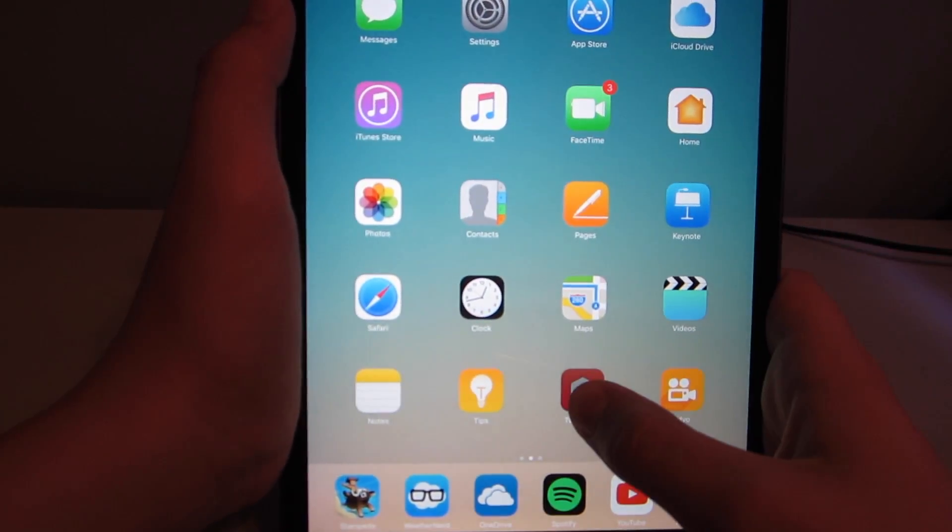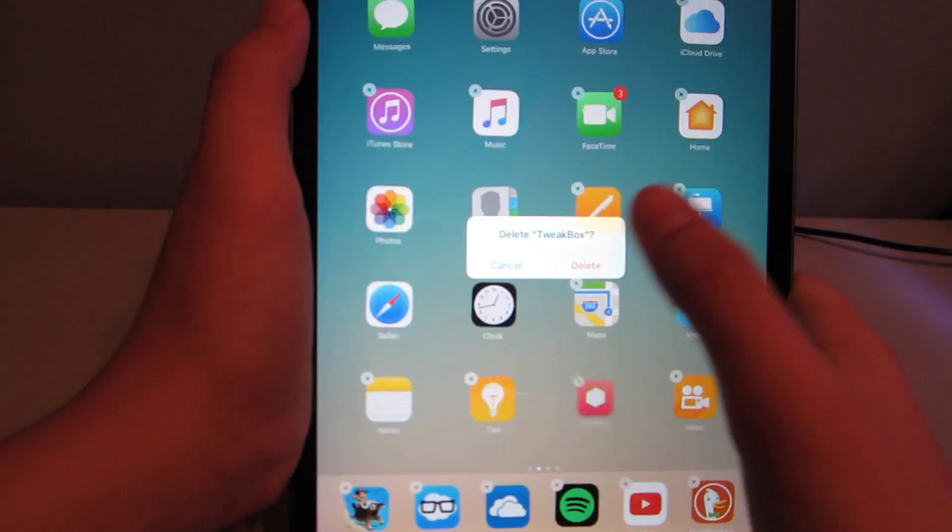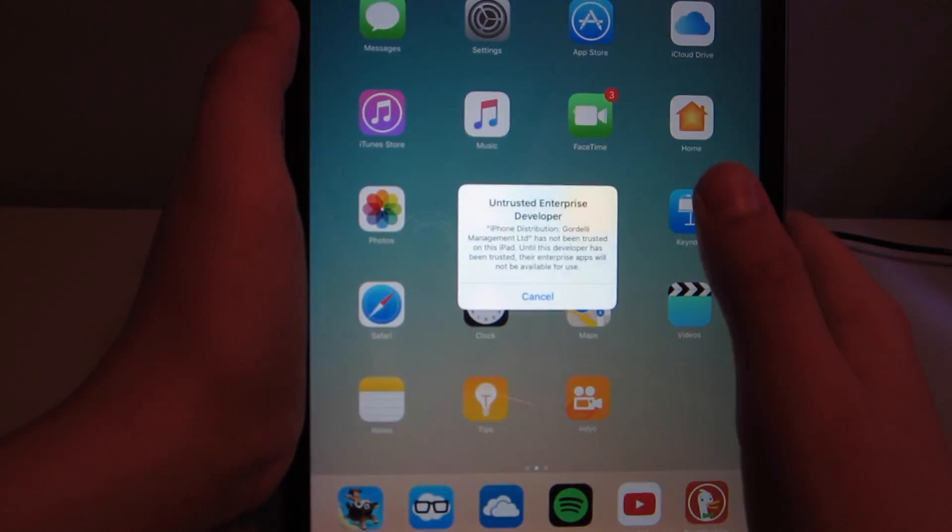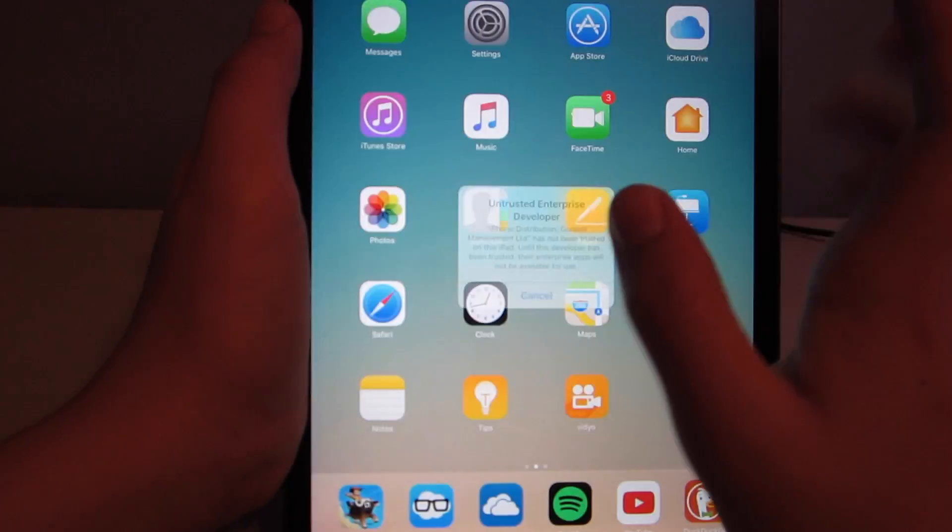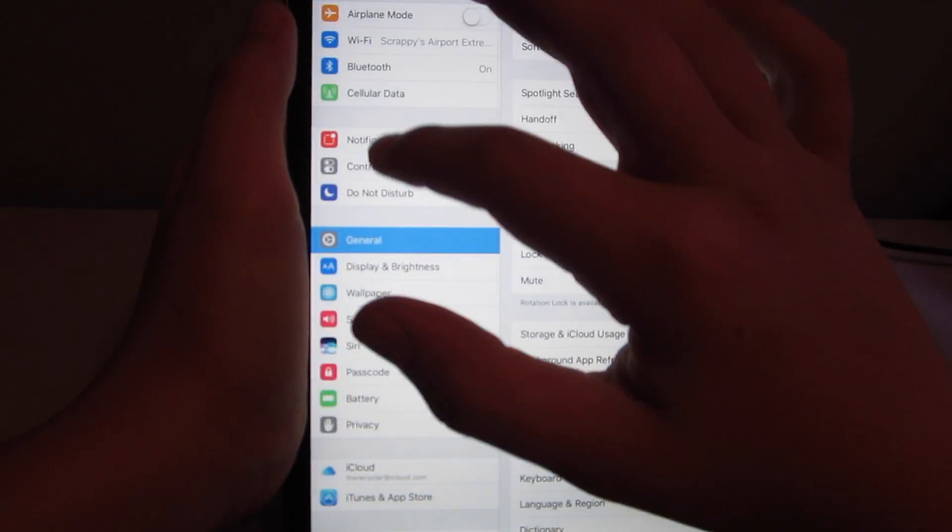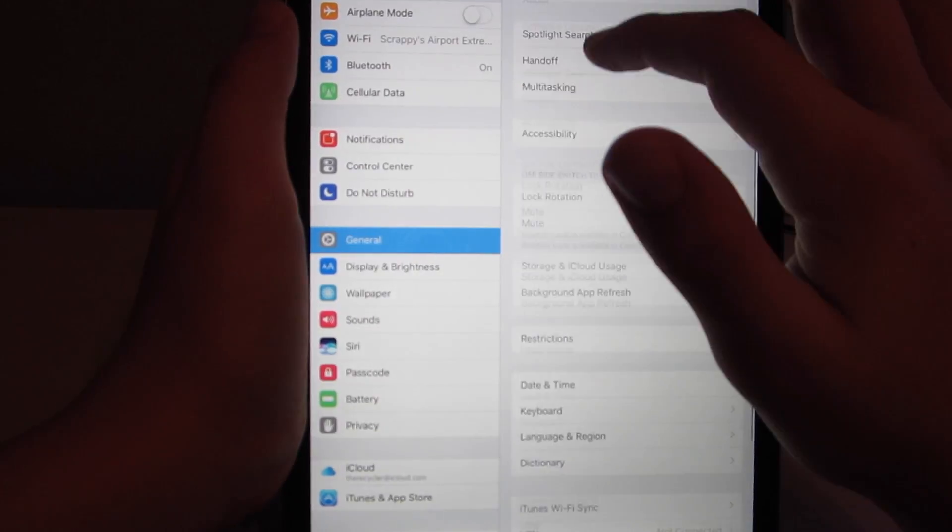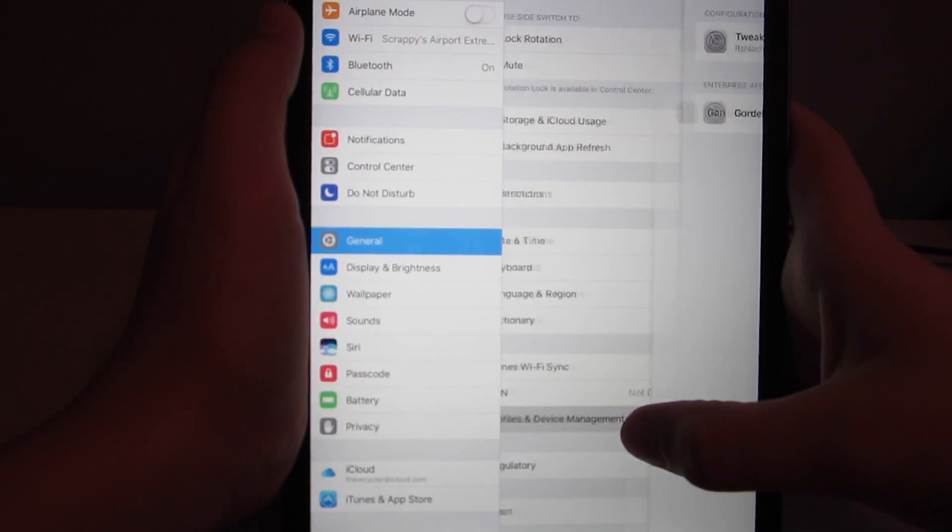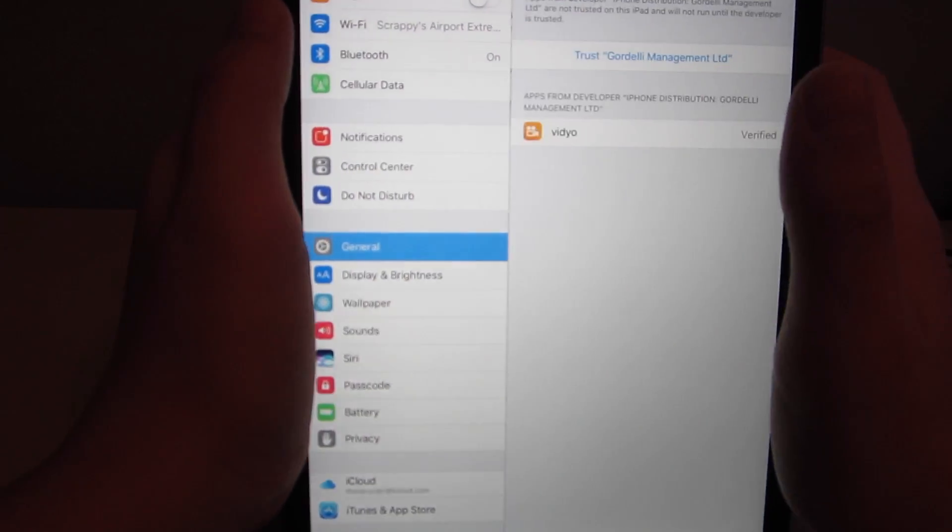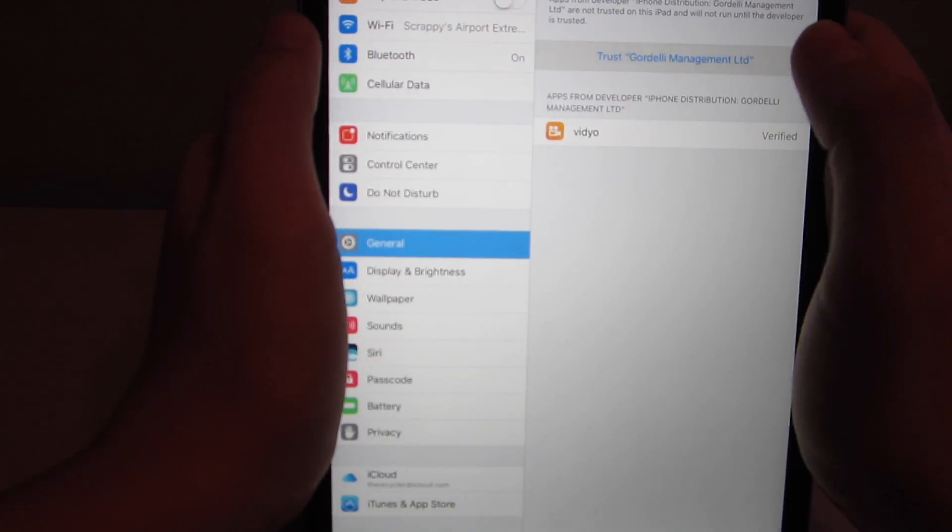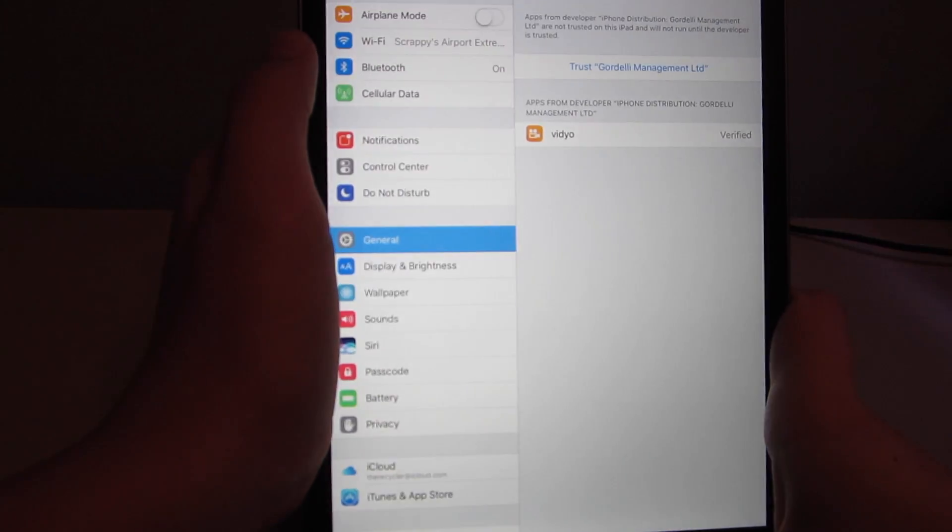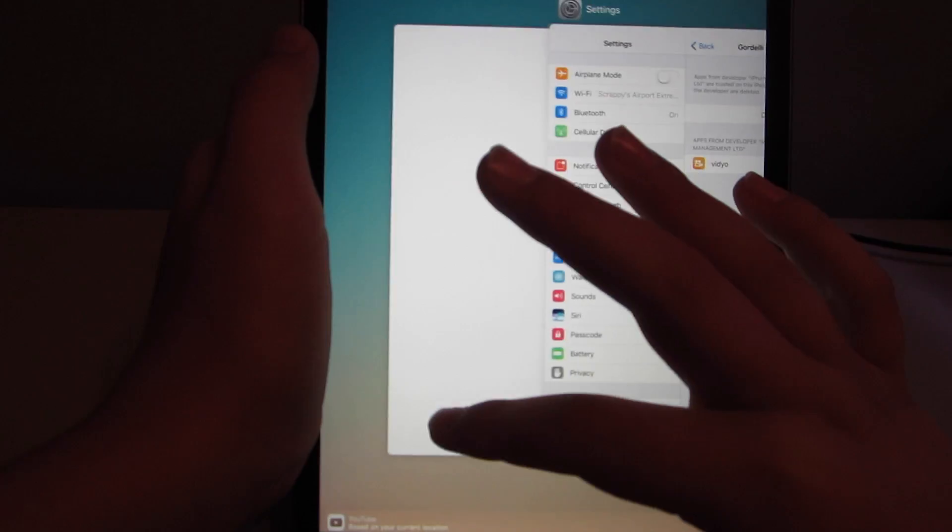After this, you can delete tweakbox if you want to. I'm just going to go ahead and delete it. Untrusted developer, so you go to settings. General. Profiles and device management. Gordelli management, LTD, trust, trust. And then it'll be trusted.